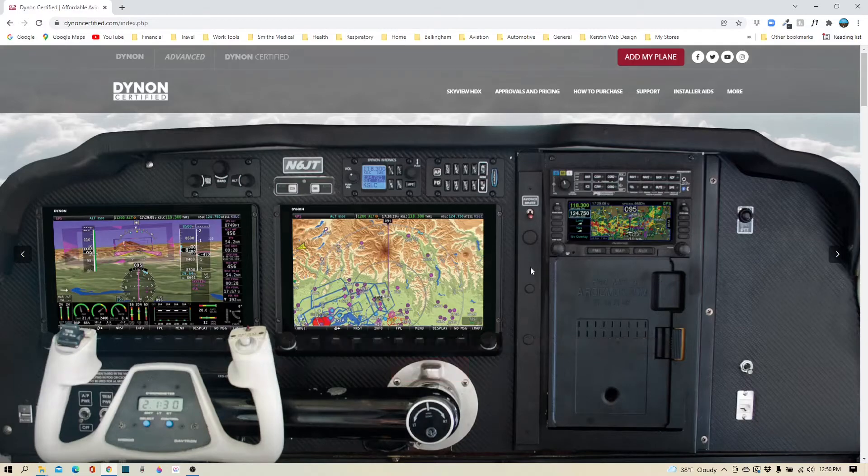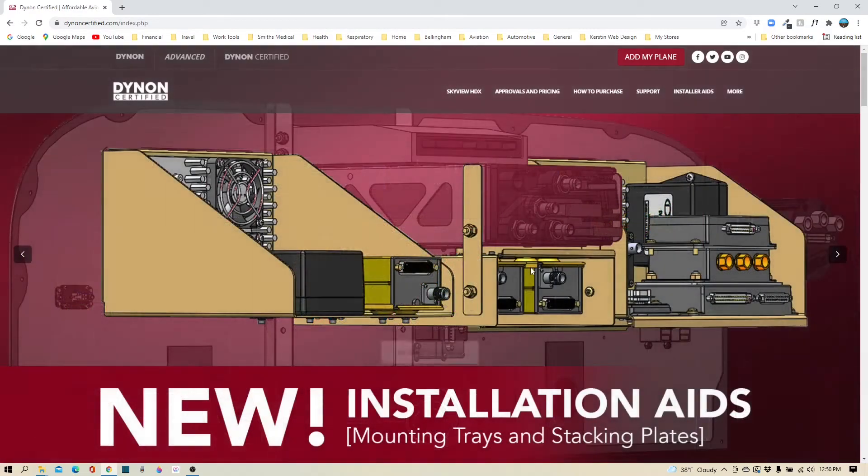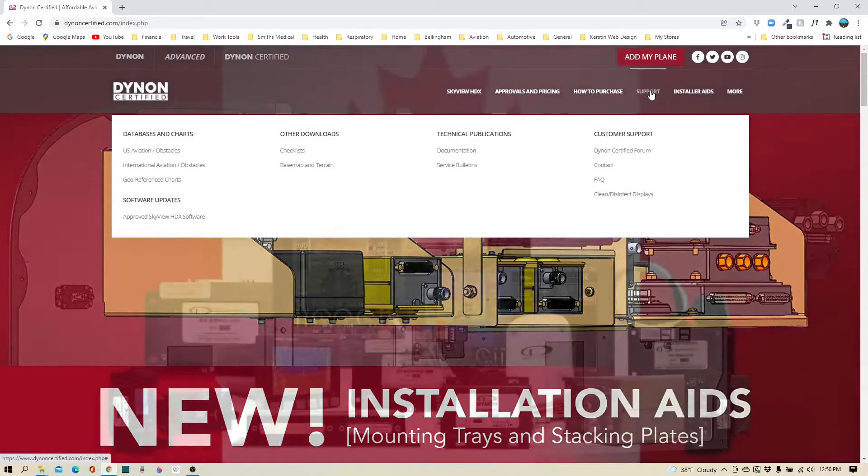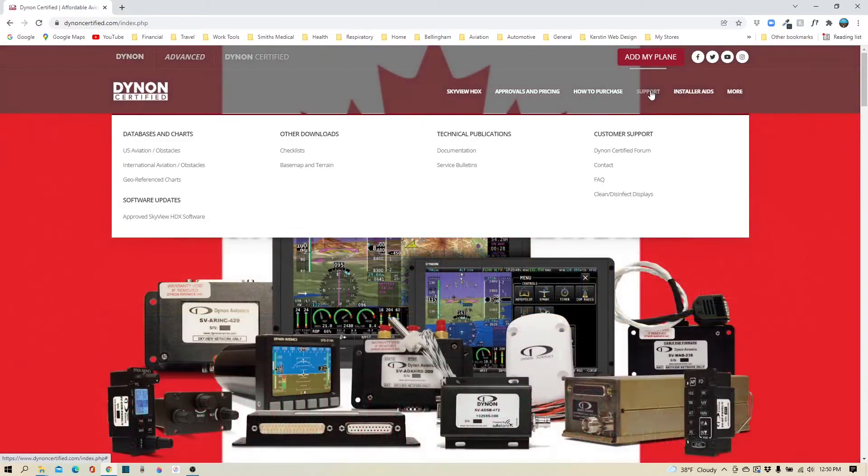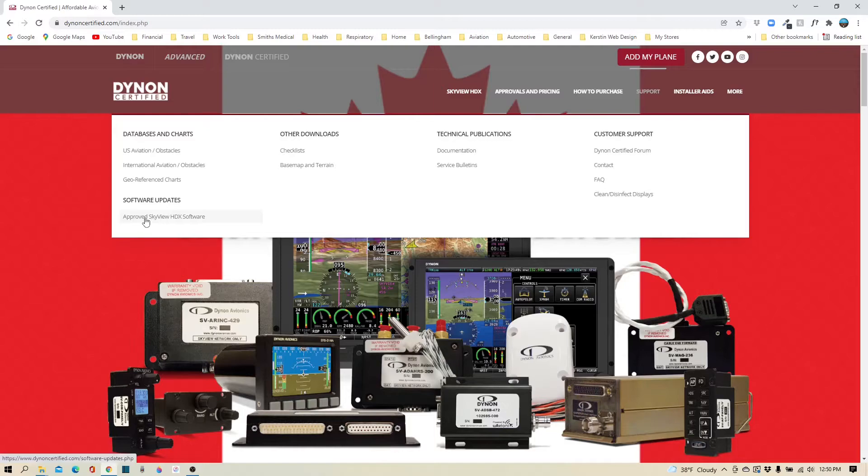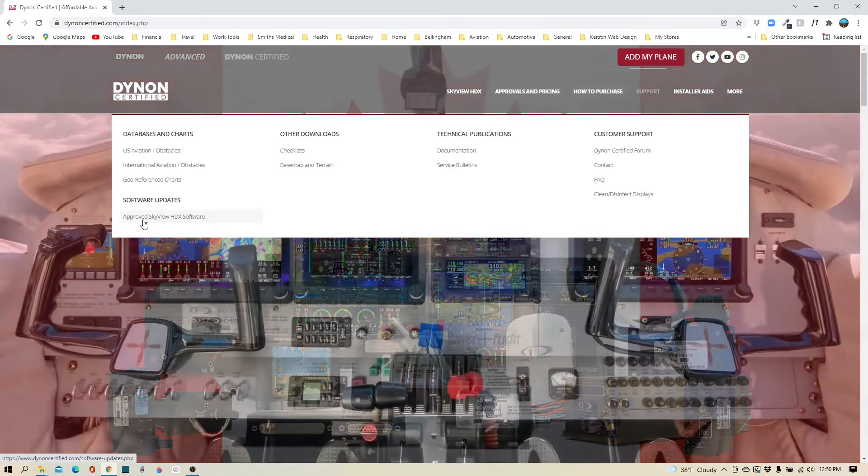On this website you'll find tons of great information. It's very informative. We're today looking to go right to the support tab. On that support page, you're going to navigate to the software updates.